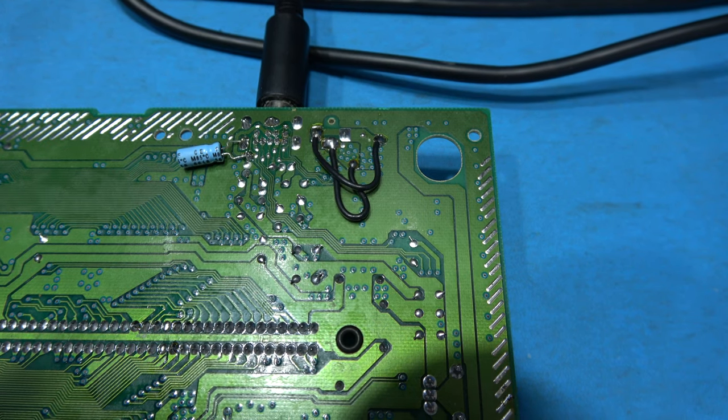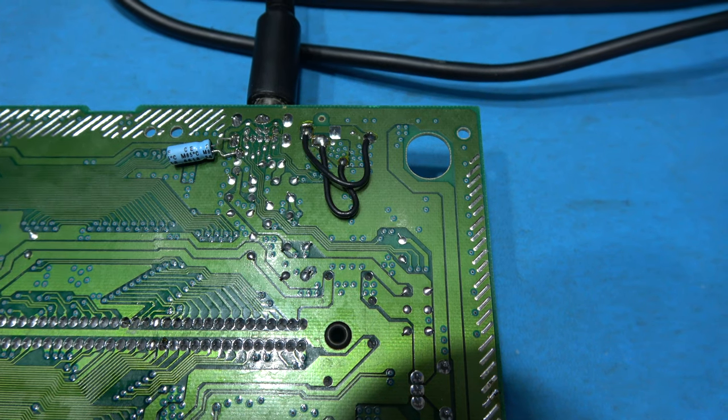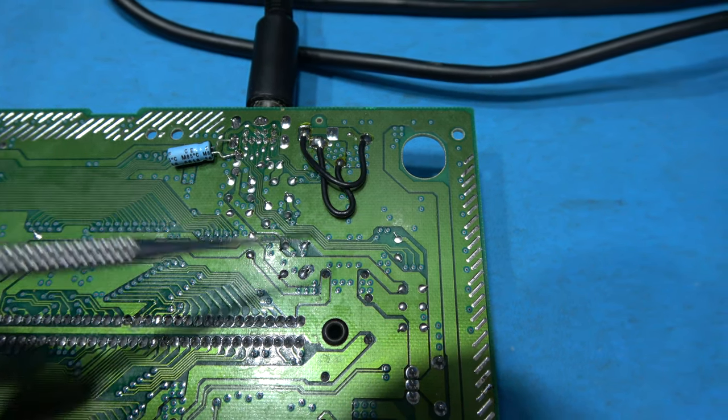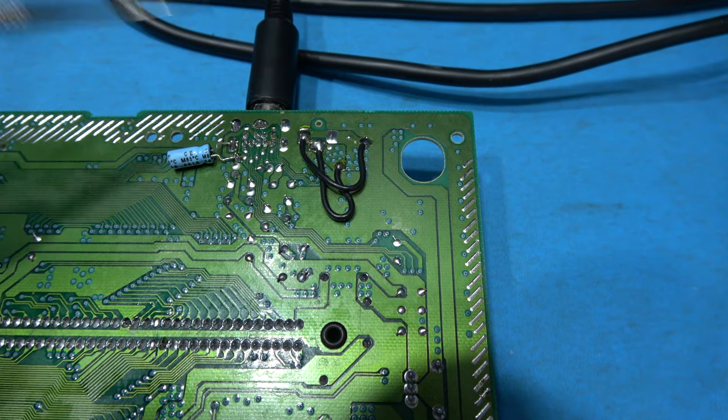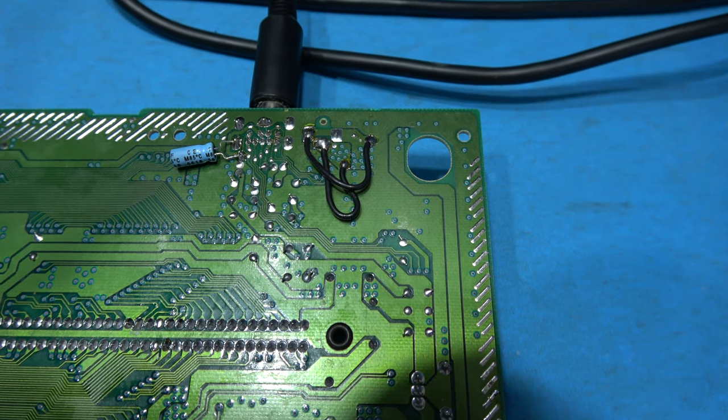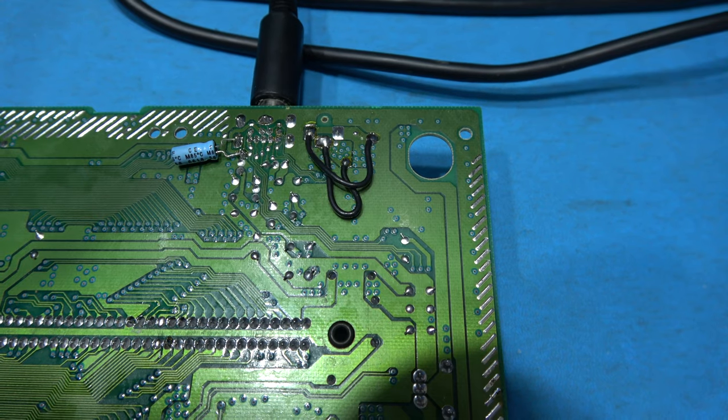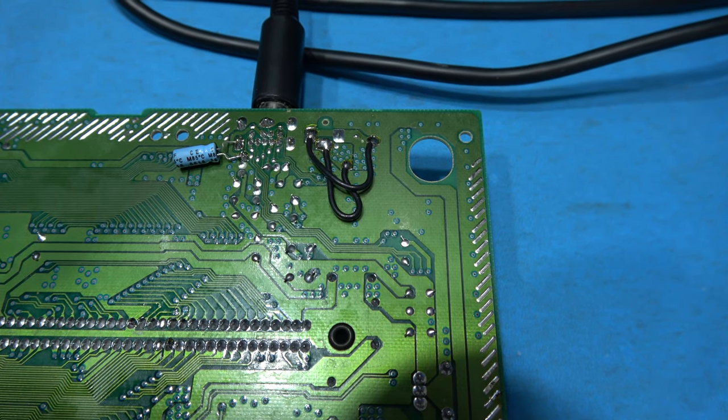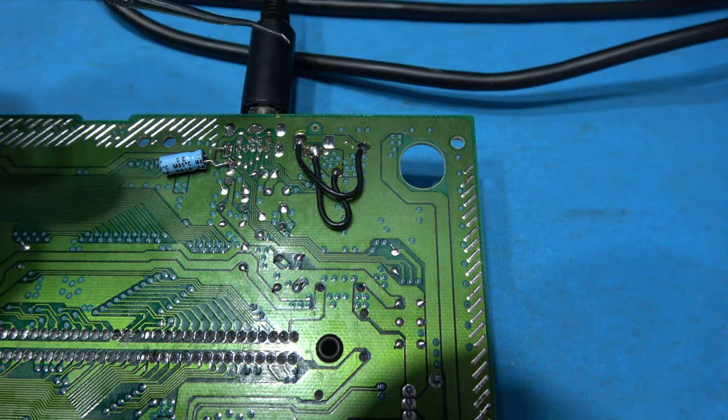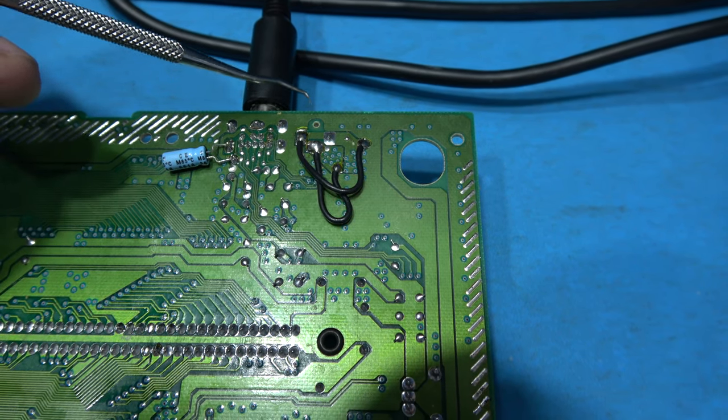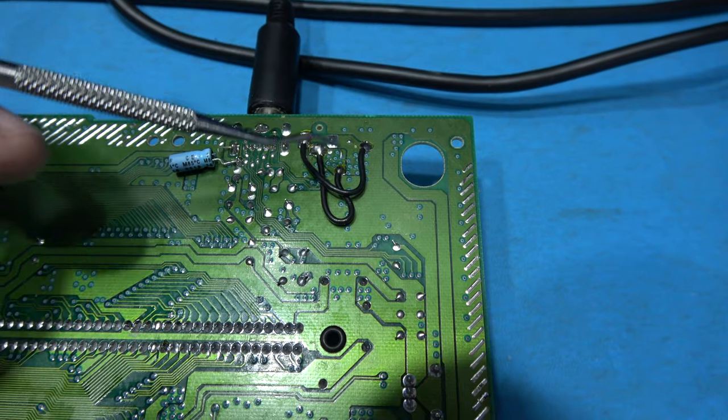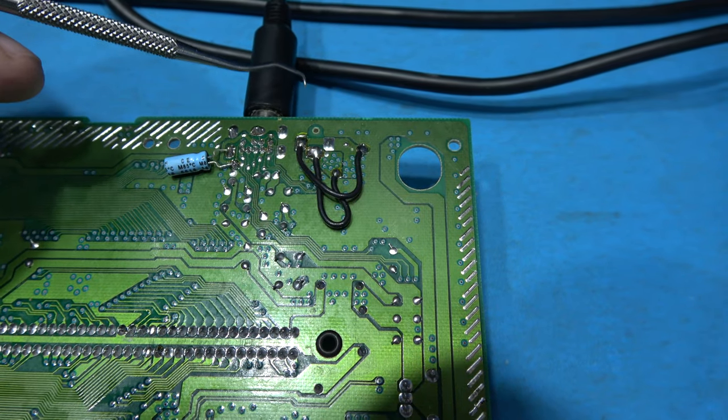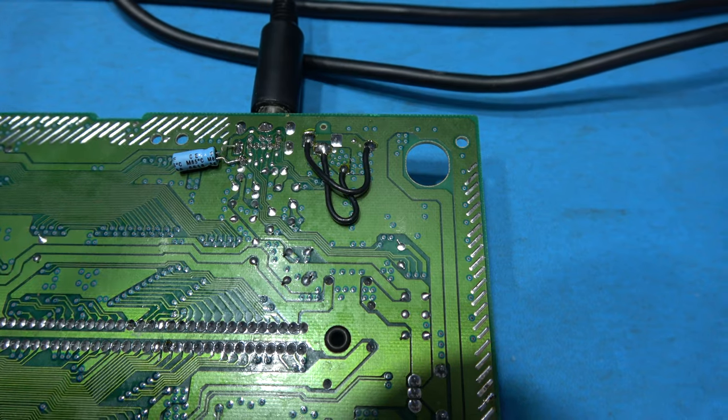Okay now before I do the C-sync mod I just want to show you something very interesting. Now if you look at this you would swear this was a third party that someone else had done this. No, this is a factory bodge by Sega. This was their way of preventing dry joints and the connection issues that you get with dry joints on the input barrel jack for the power input.